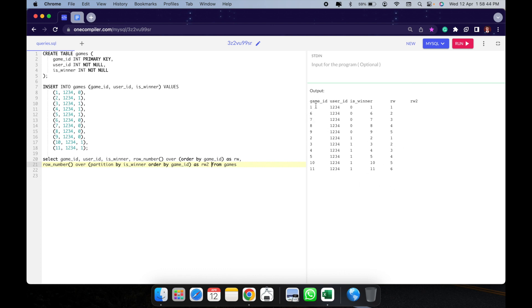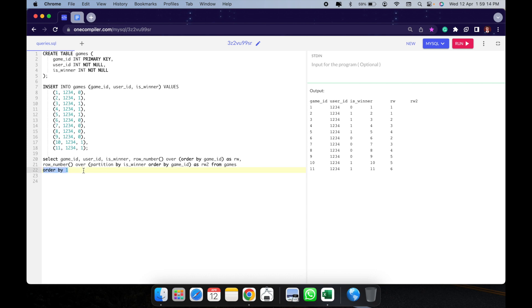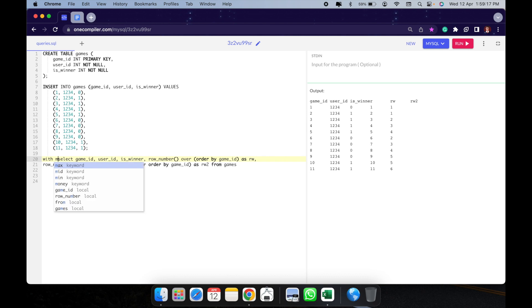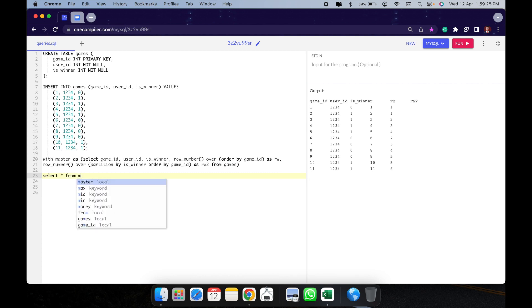It might look confusing, so let me add an ORDER BY 1 statement. Now if you see, every time the pattern breaks, a new sub-pattern is shown. It's 1, 1 — then 2, 3, 4 — then 2, 3, 4, 5, 5, 6. That essentially shows us where the pattern breaks. I'll wrap this as a CTE called 'master' and select all from master with ORDER BY 1.